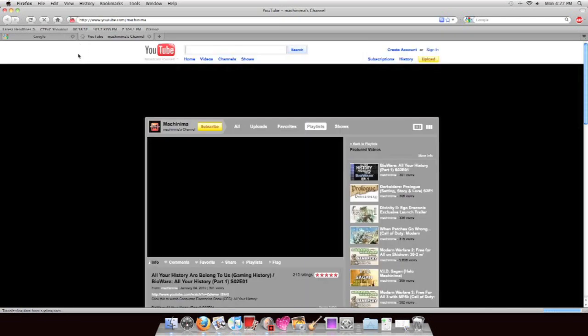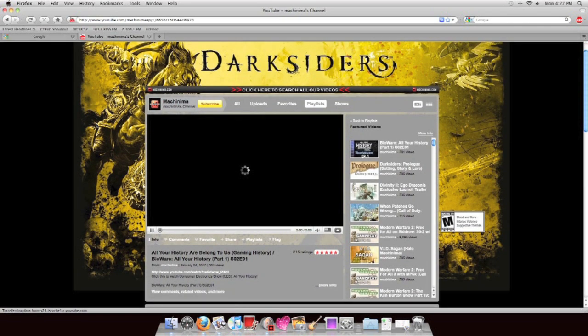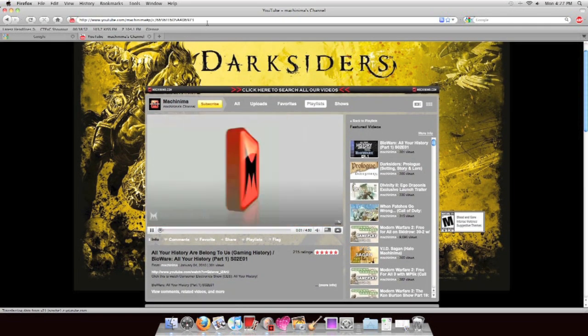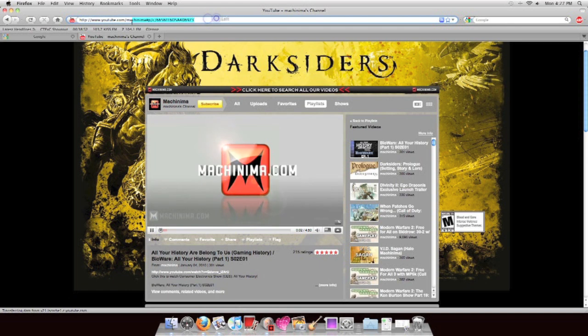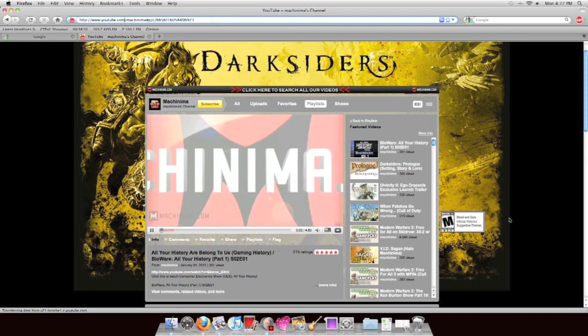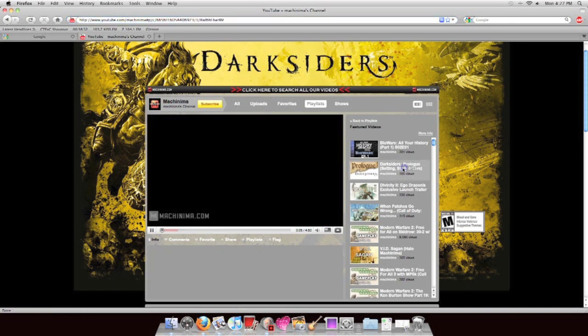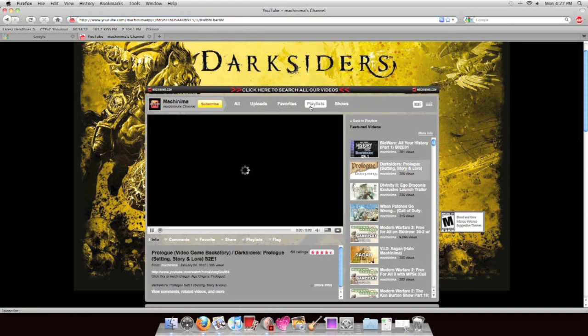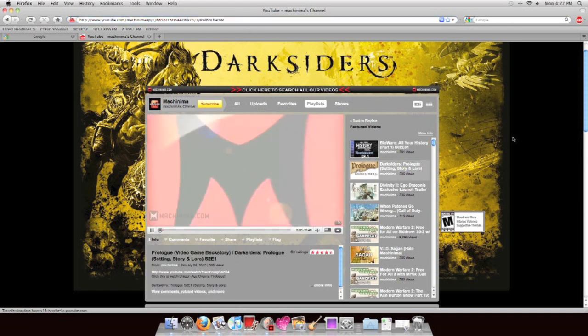For example, let us go to YouTube Machinima. Look, usually when you open a Machinima video, it pops up with an ad from Google. Now, no more.